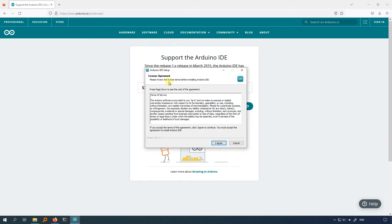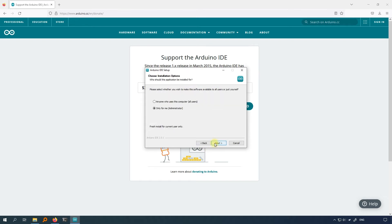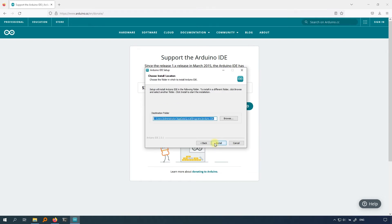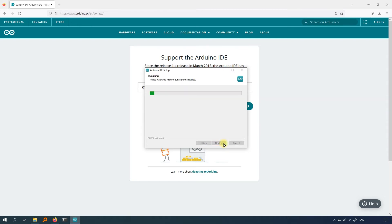First, you need to agree to the terms and conditions of Arduino IDE to install it. Next, if you don't understand what this setting means, keep the default settings and just click next to continue. Now you need to set the path where you want to install the Arduino IDE. Install it in the default path or anywhere else. Click on install, and the software will start installing.